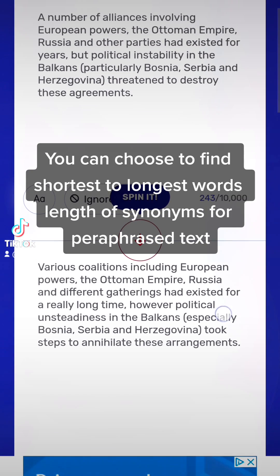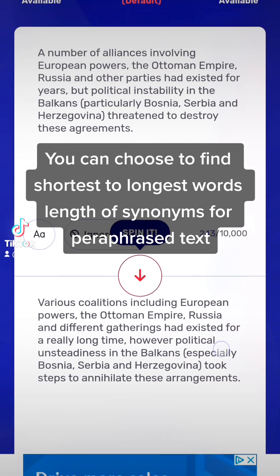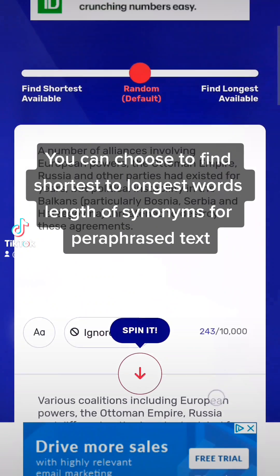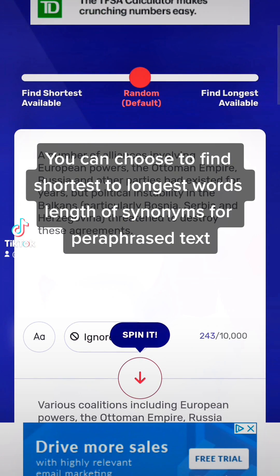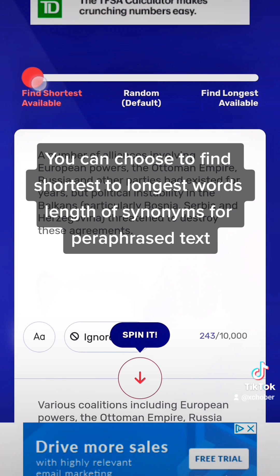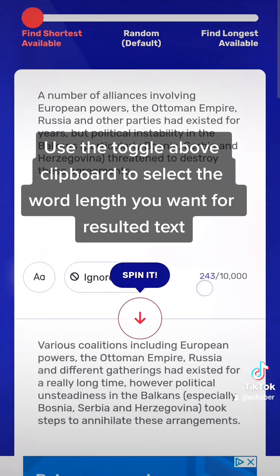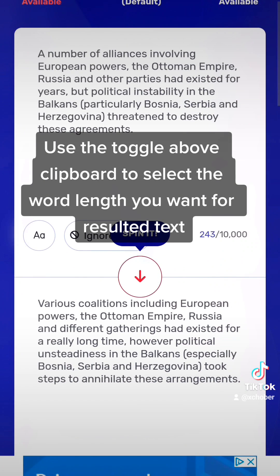You can choose from shortest to longest word length of synonyms for the paraphrased text. Use the toggle above the clipboard to select the word length you want for the resulting text.